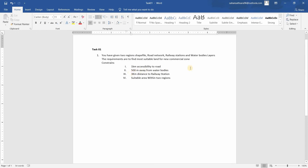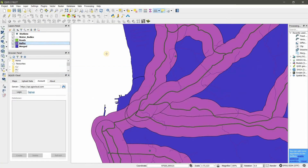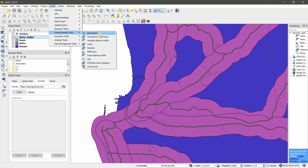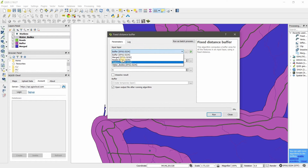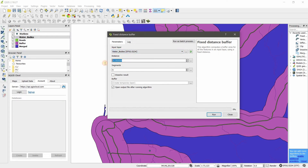For 500 meters away from water bodies, the same process applies. Go to Vector, Geoprocessing Tools, Fixed Distance Buffer. Choose the water bodies layer and set the distance to 500 meters.